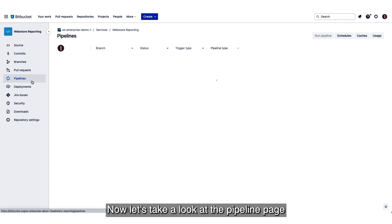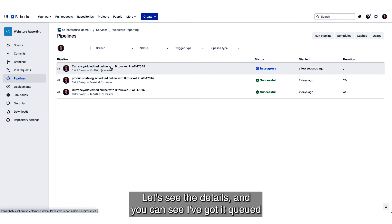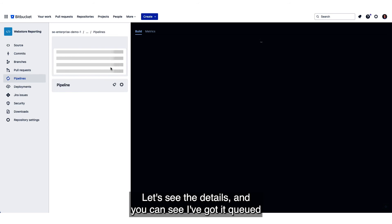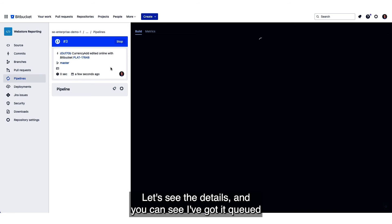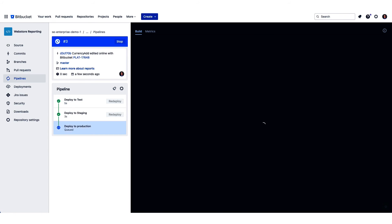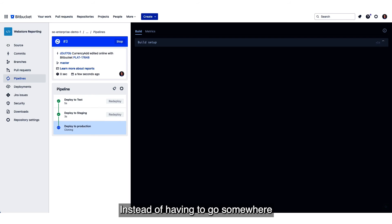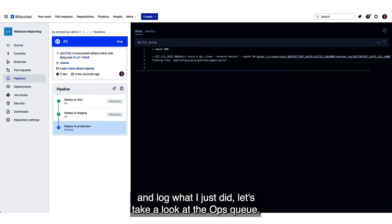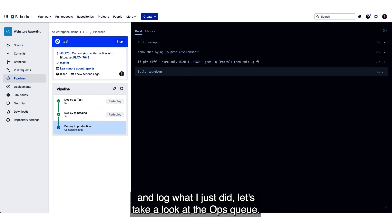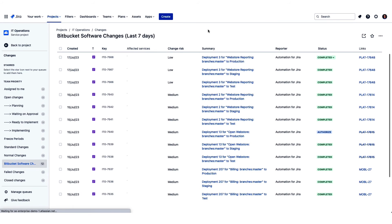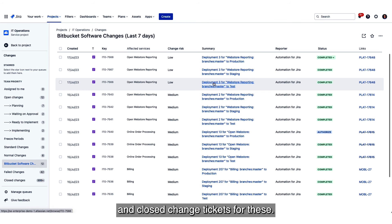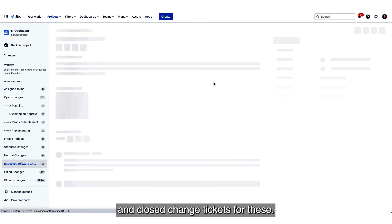Now let's take a look at the pipeline page and we'll see it in progress. Let's see the details and you can see I've got it queued for test, staging, and production. Okay, everything is looking good. Instead of having to go somewhere and log what I just did, let's take a look at the ops queue. Notice I have automatically raised and closed change tickets for these.